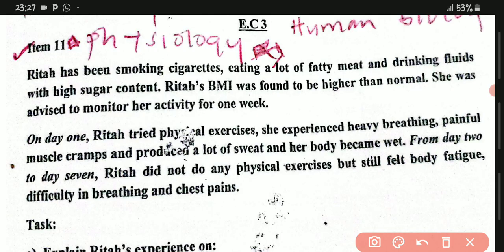On day one, Rita tried physical exercises. She experienced heavy breathing, painful muscle cramps, and produced a lot of sweat, and her body became wet. Then from day 2 to day 7, Rita did not do any physical exercises, but still felt body fatigue, difficulty in breathing, and chest pain.